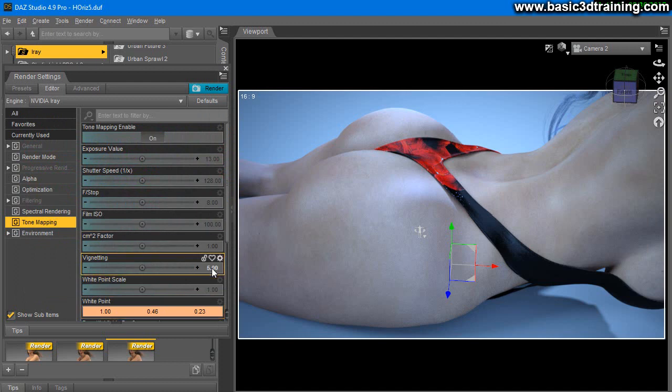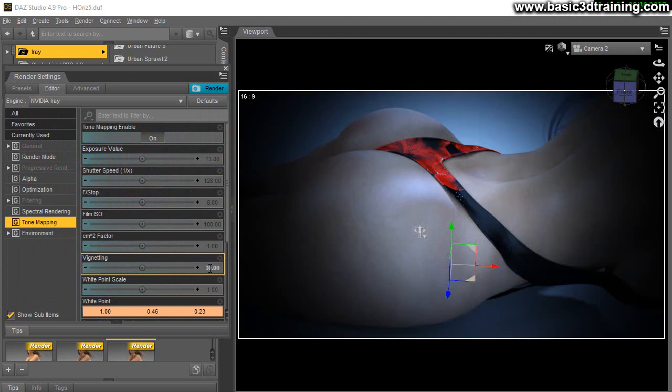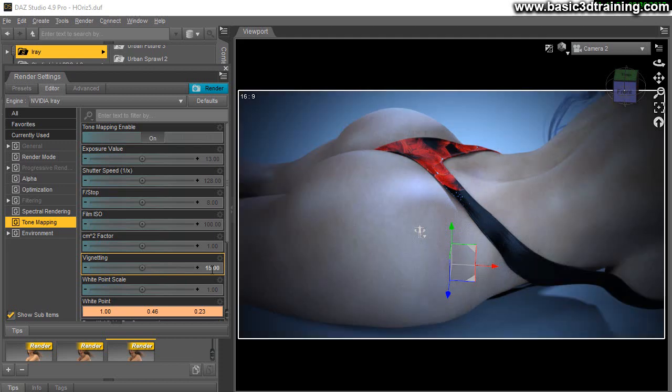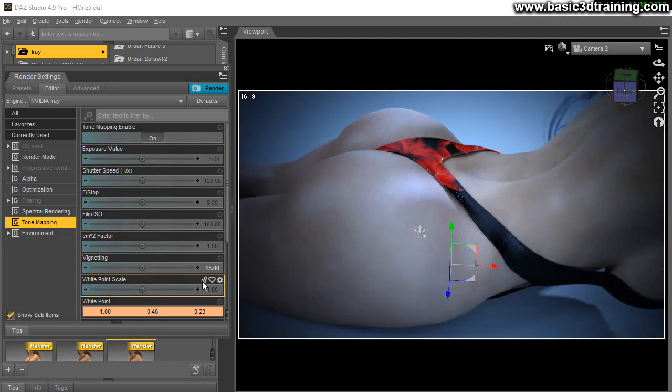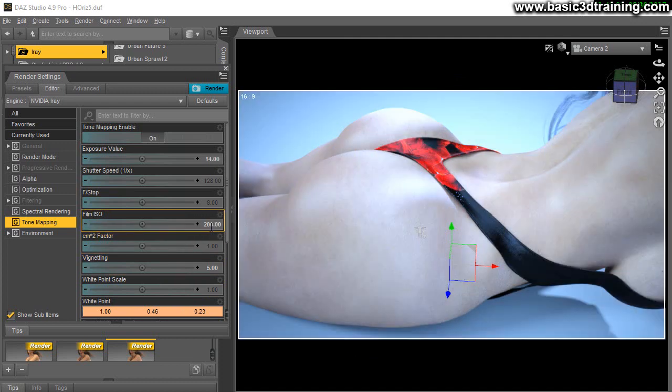You can play with vignetting. A certain amount here is the default value. You can just play with these and they will just surround your render, and you can decide how much you like. That would just focus the lighting on the middle of the render. You can obviously adjust ISO value to get more punch in your render or to get a more natural tone.